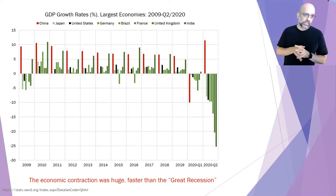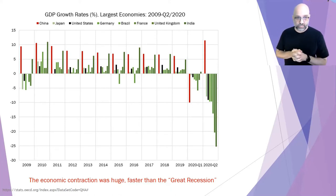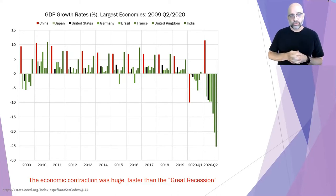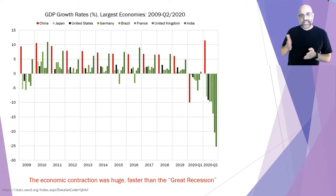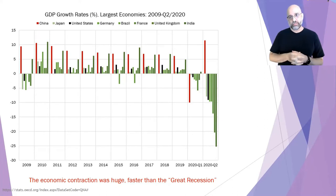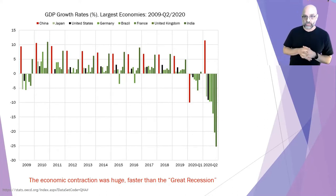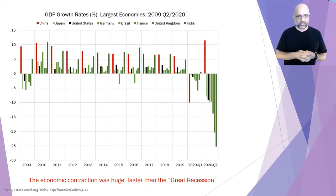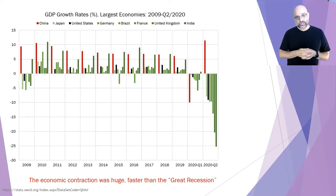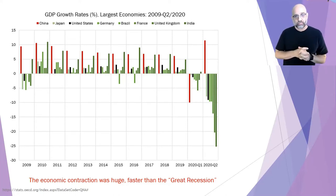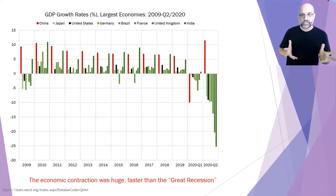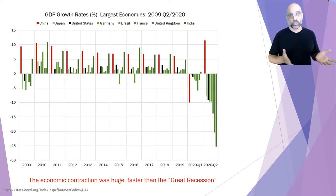The last two periods shown are the first two quarters of 2020 — the first six months. There's an absolutely unprecedented drop in economic activity in many countries. The United States is not the worst by any means, but extremely bad, approaching a 10% drop in economic activity in the second quarter of 2020.